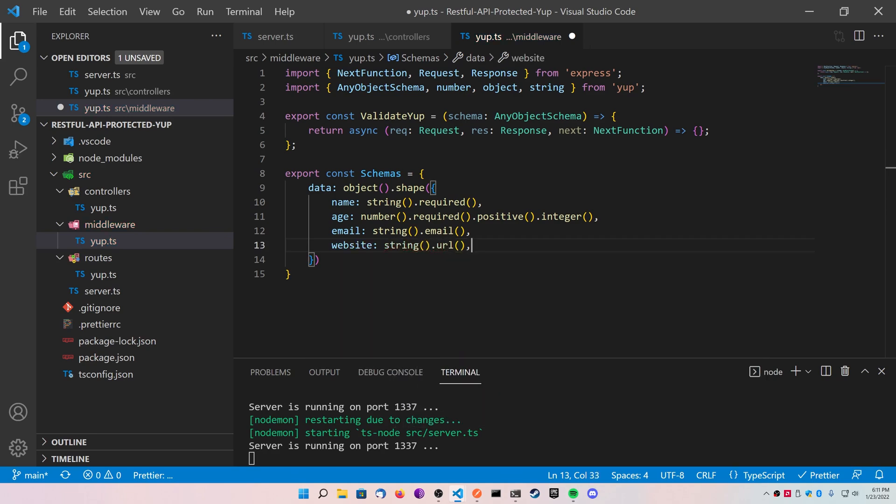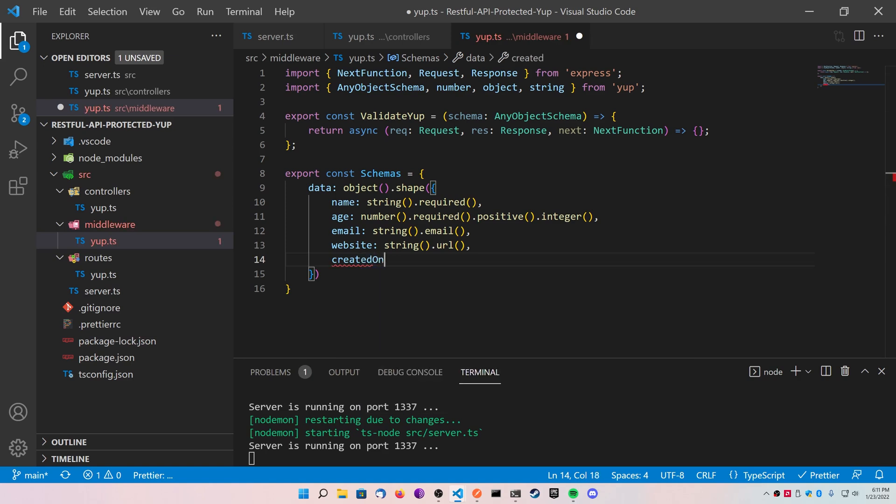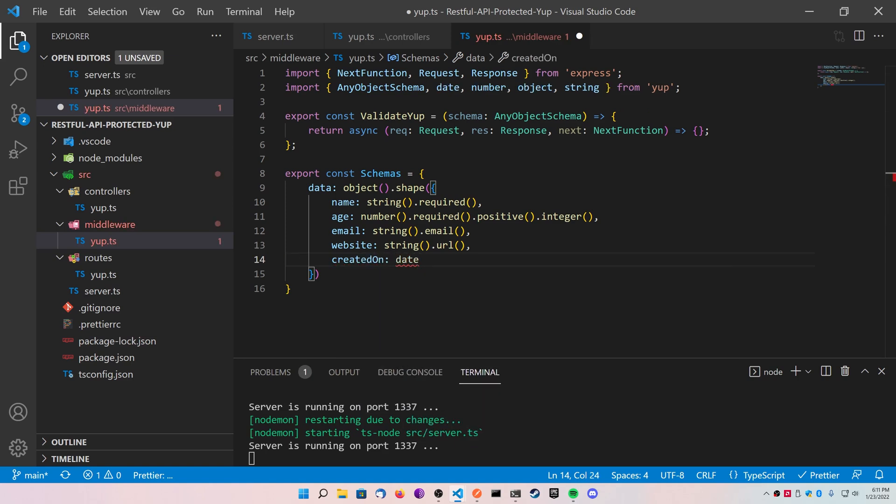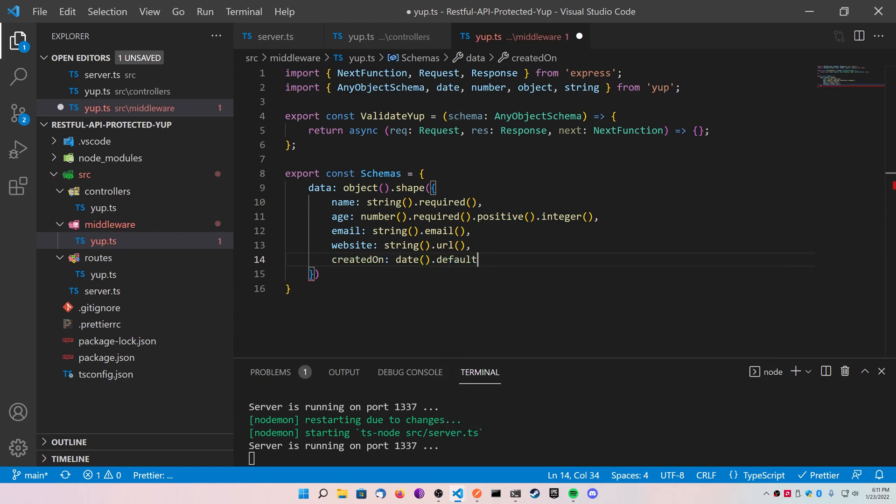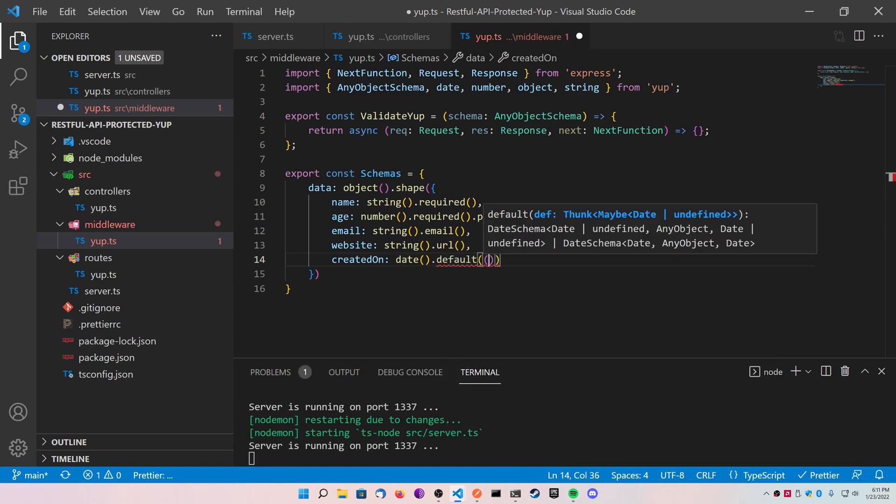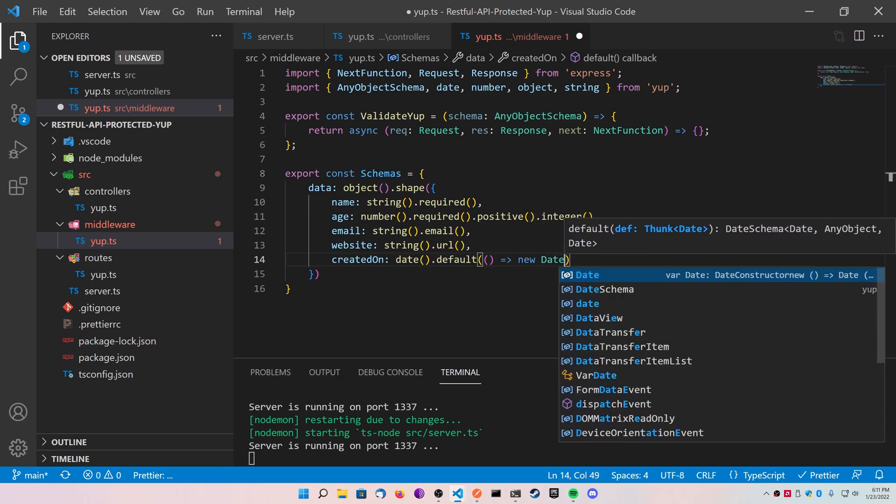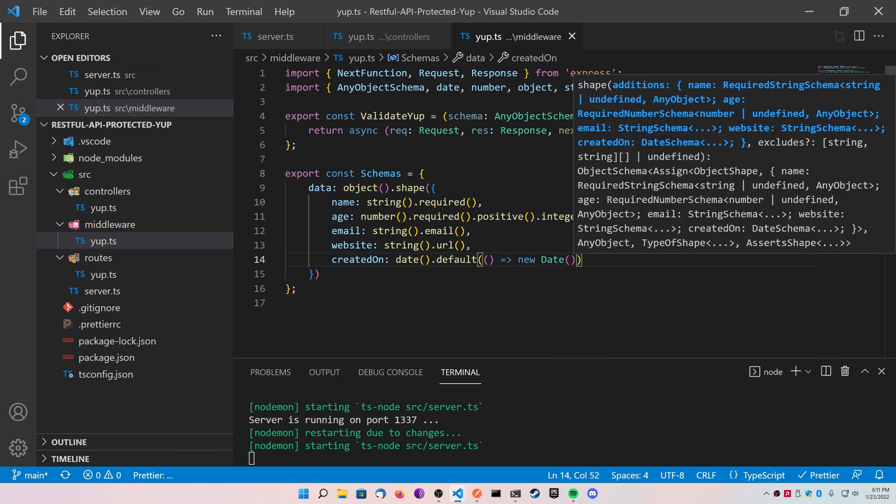Now you can actually insert some data as well. Go ahead and create a createdOn, make it a date type from Yup. Give it a default value of a new date. What this is going to do is going to validate the schema that you pass in, and it's going to add this createdOn object for you.